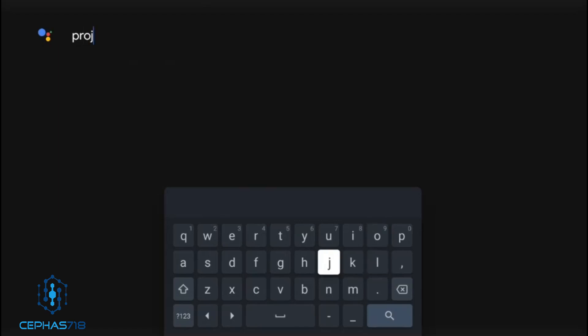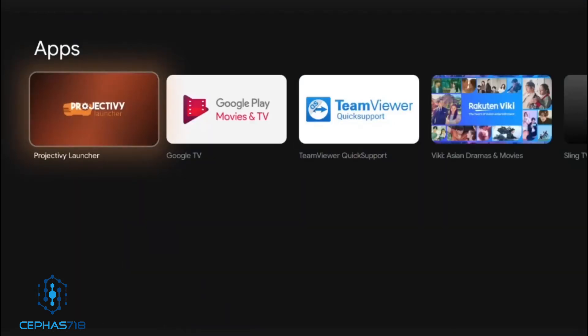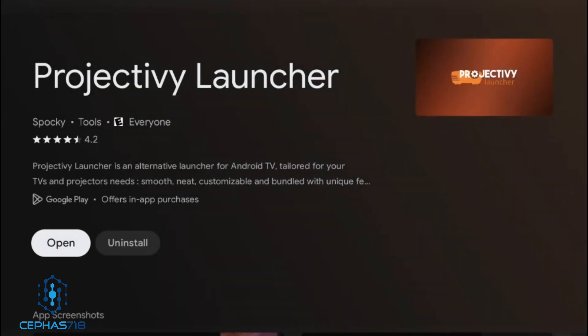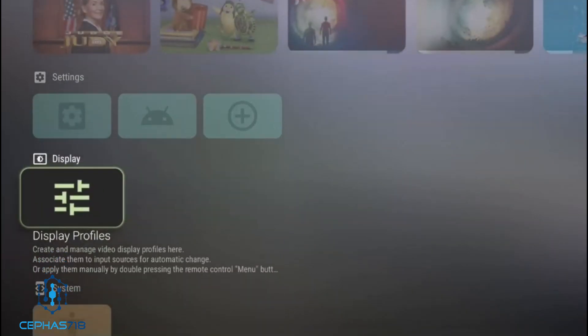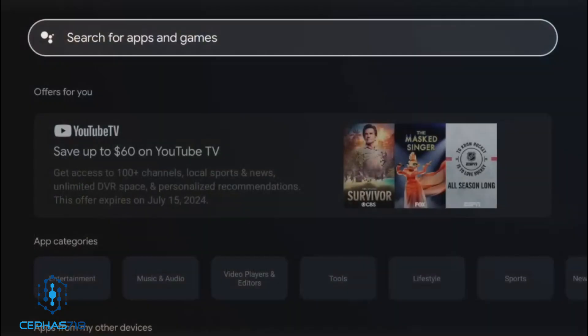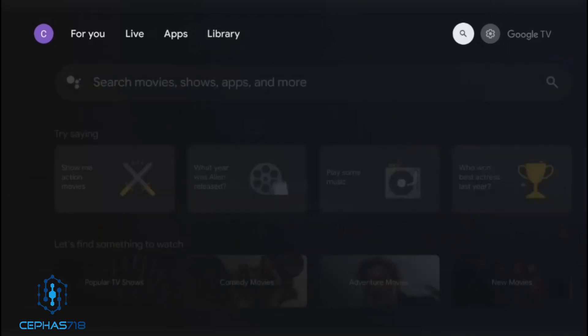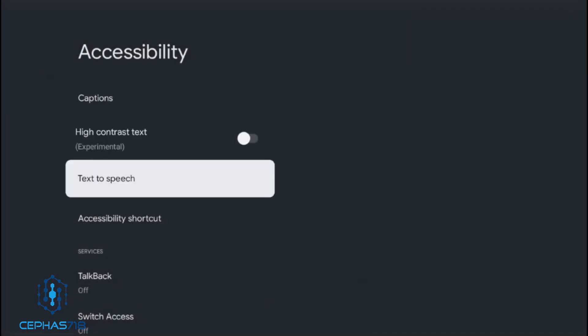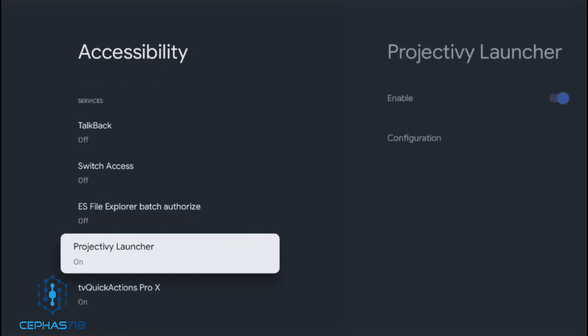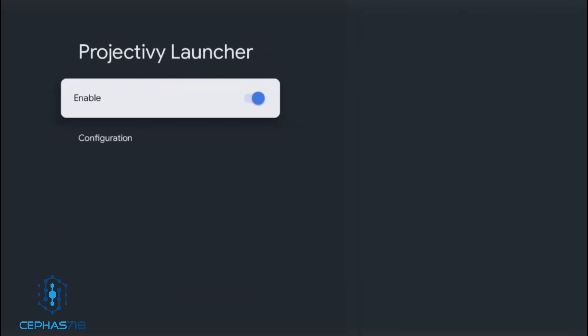There are two versions of this — they do have a premium version as well. The premium version allows you to do more things, including extra wallpaper options. All you have to do is come here, install it, and open it. When you open it, a message will pop up at the bottom asking you to give it more permissions. If you can't reach that message, hit the home button on your controller, go to your settings, navigate to accessibility, look for the Projectivity launcher app you just installed, and turn that on — enable it.